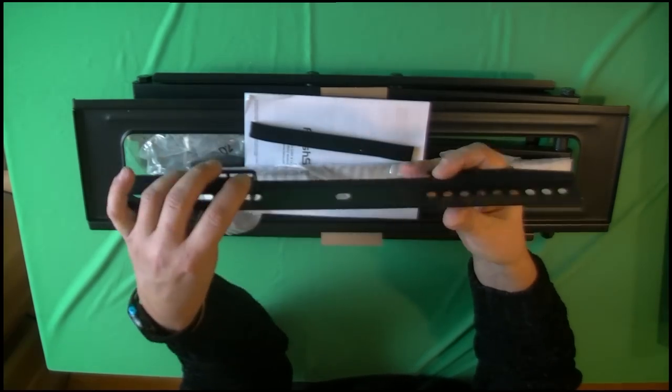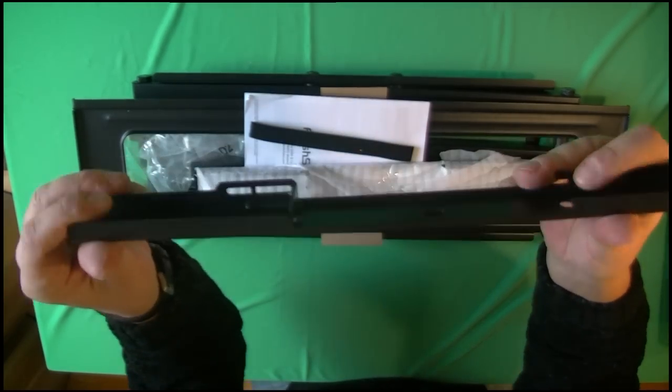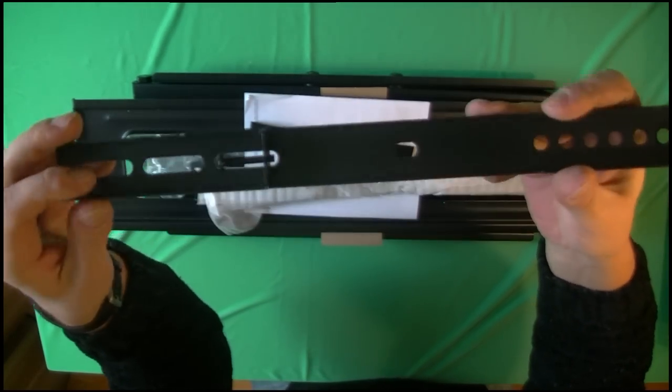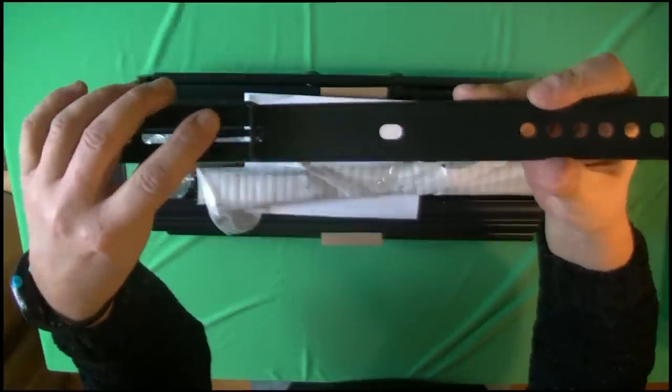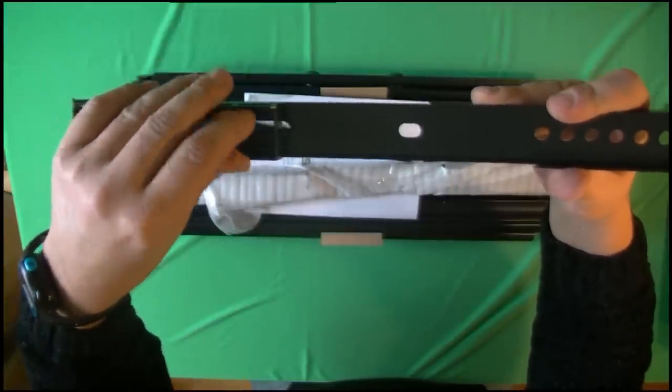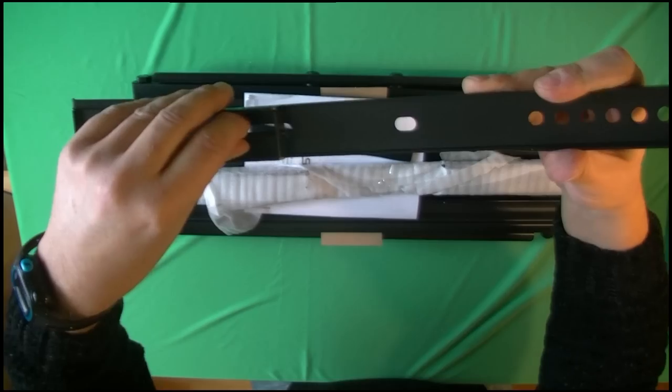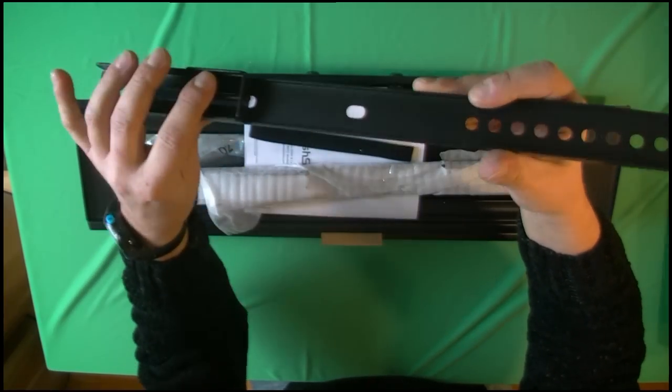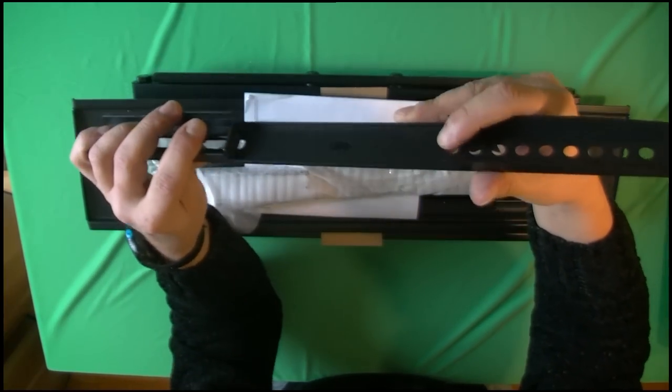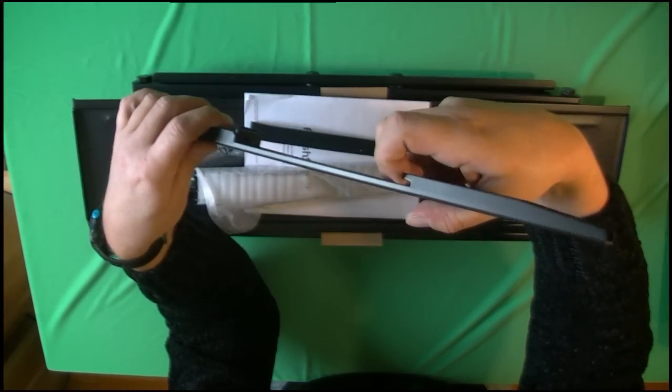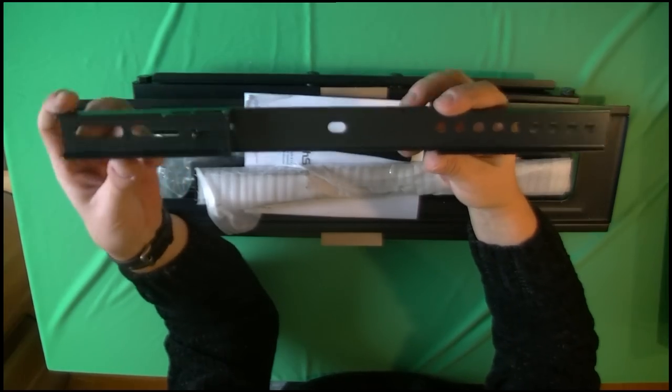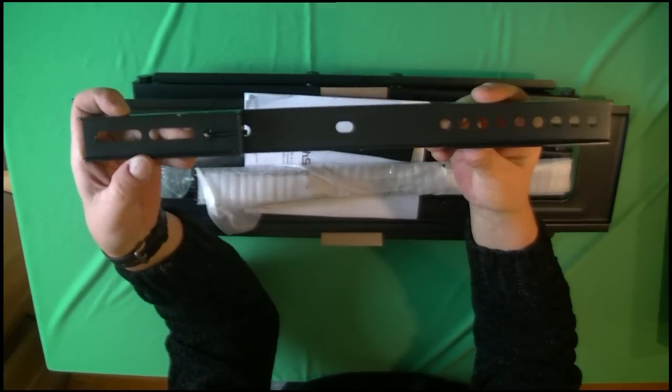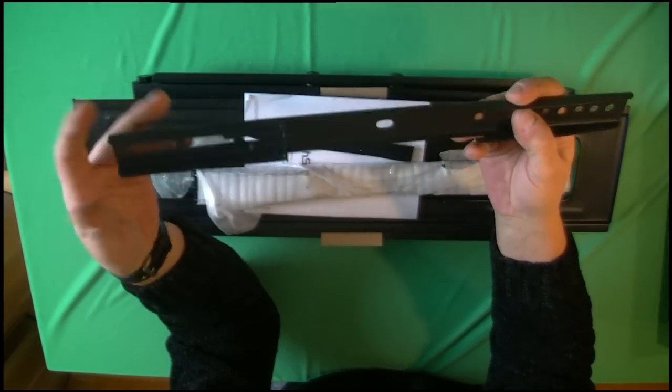You have this screw here that you need to loosen just enough that you'll need about two turns later when it's hanging, then tighten it afterwards. And up here you have the hook for hanging. This whole thing attaches to the back of the TV.